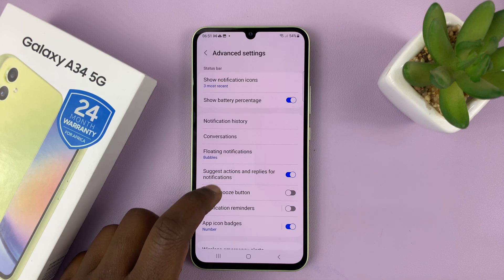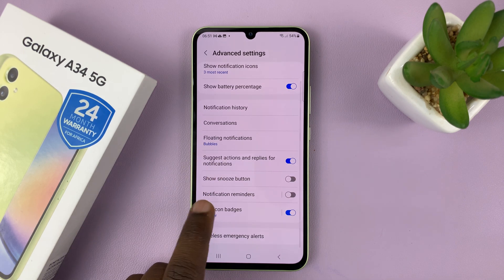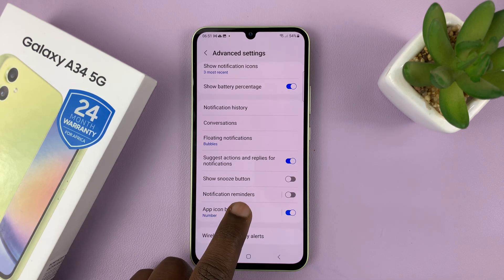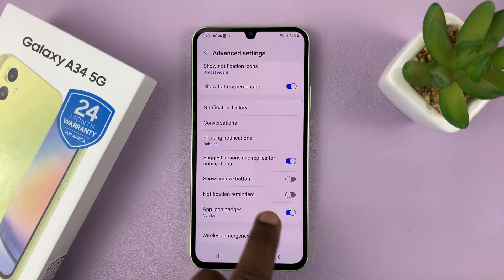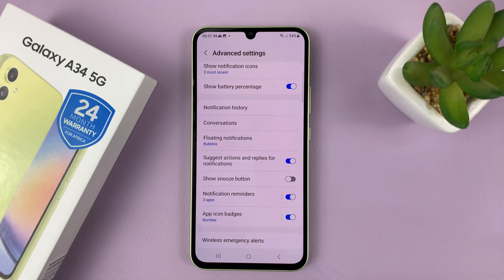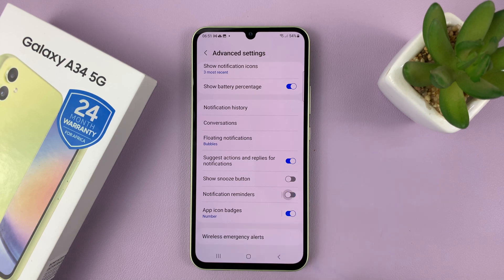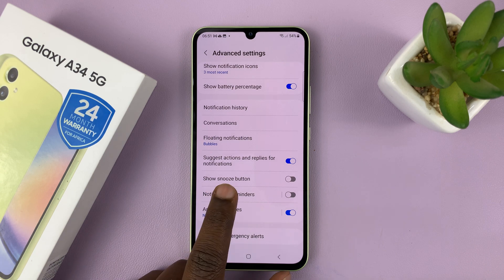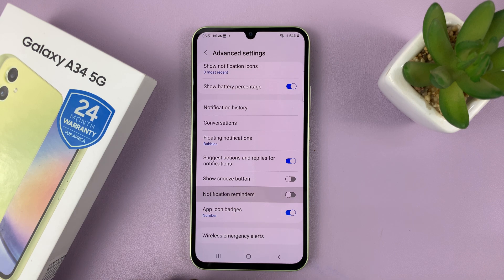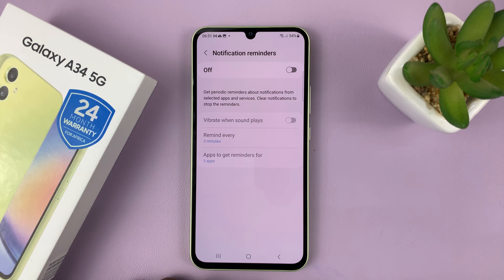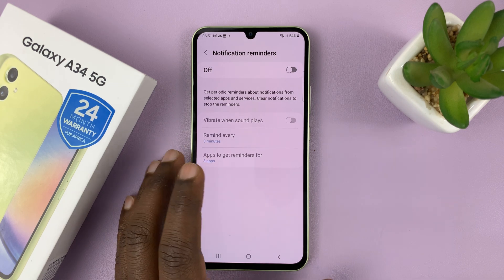Look for Notification Reminders. Here we have a toggle button that you can use to enable notification reminders, and you can also disable it just like that. You can also tap on Notification Reminders to get into the dedicated page.